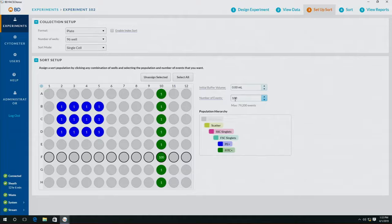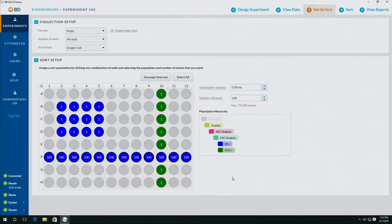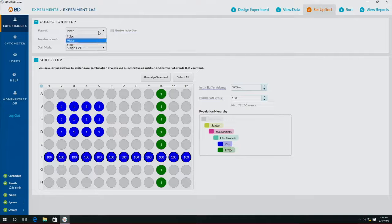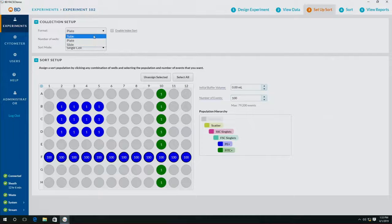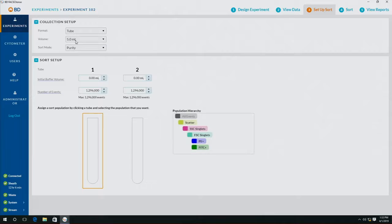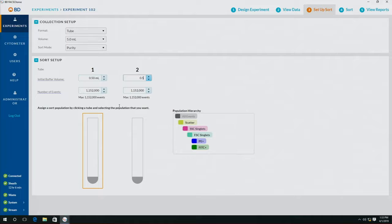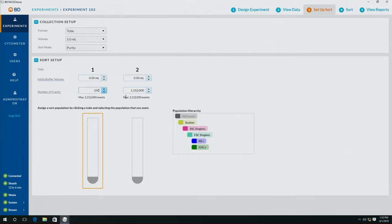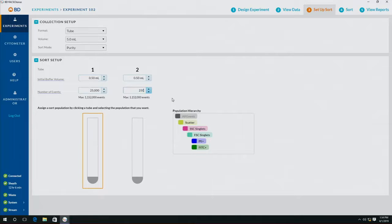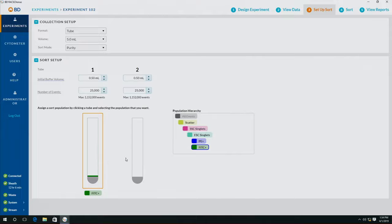For now we're going to sort into a tube, so we're going to select 5ml tube on purity, and I'm going to add how much buffer I am putting into each tube. This number here is the maximum number of cells I can sort without the tube overflowing. I'm actually going to sort 25,000 beads in each tube, and I'm going to sort the Fitzy positive on the left and the PE positive on the right.